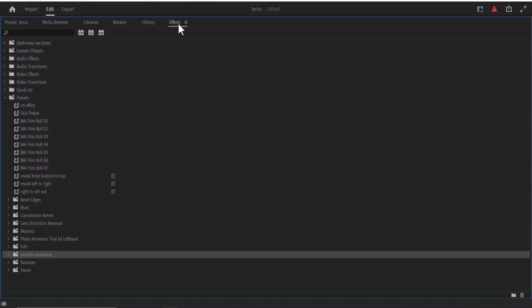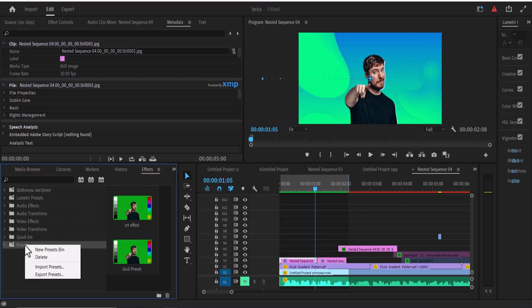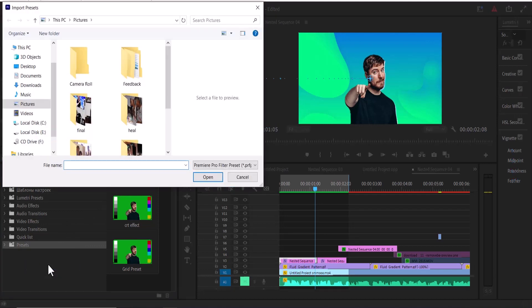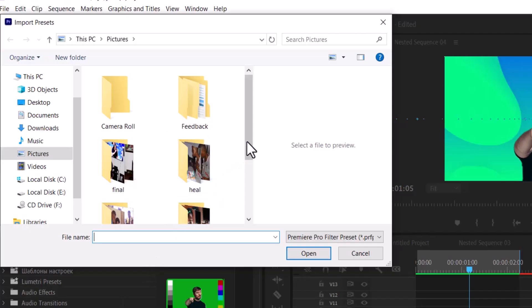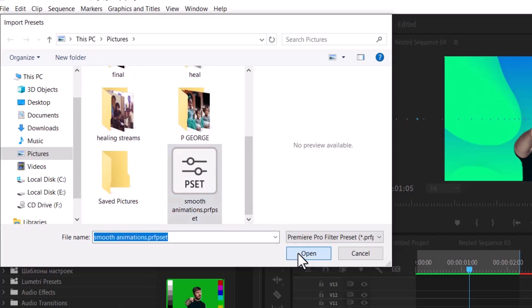To import your presets, just go to the presets bin, right-click, and select import presets. And navigate to where you had your presets saved. And here we can find them and hit open.